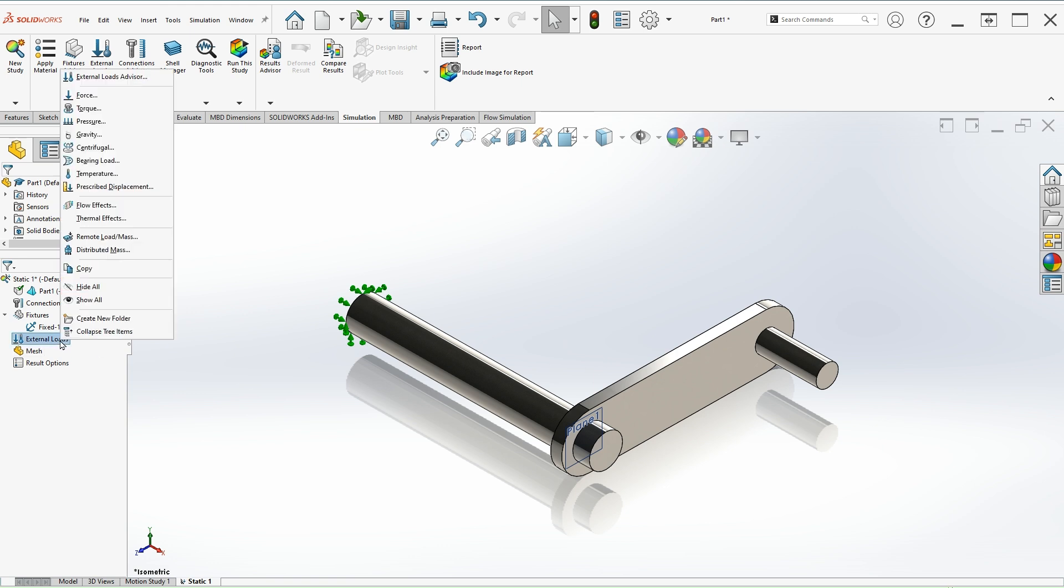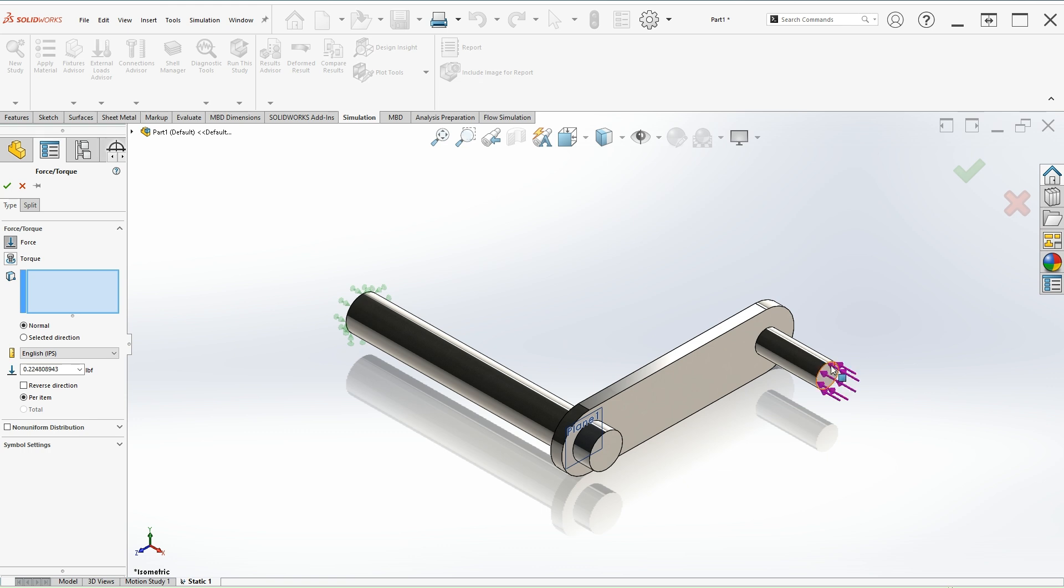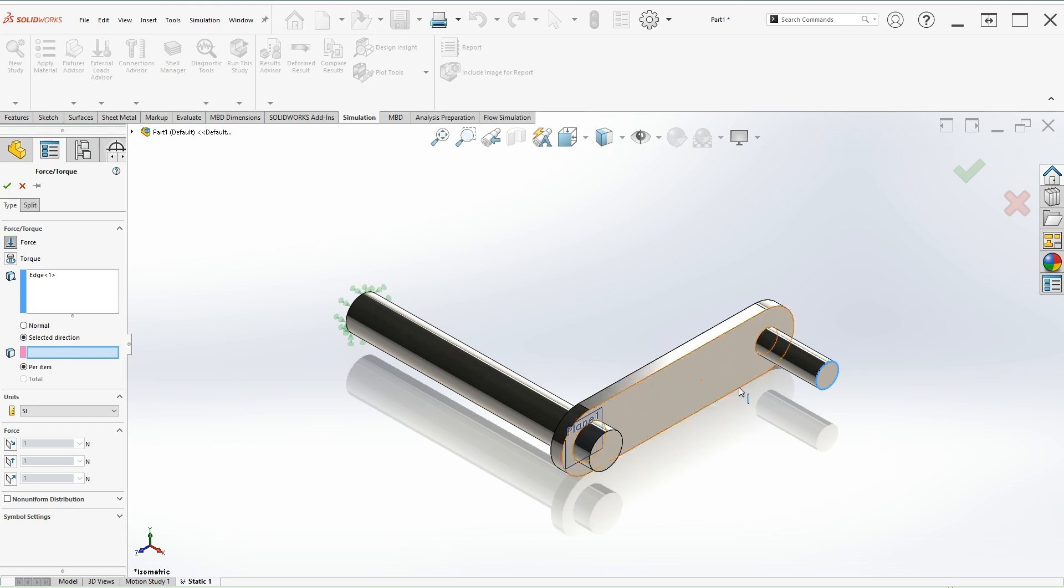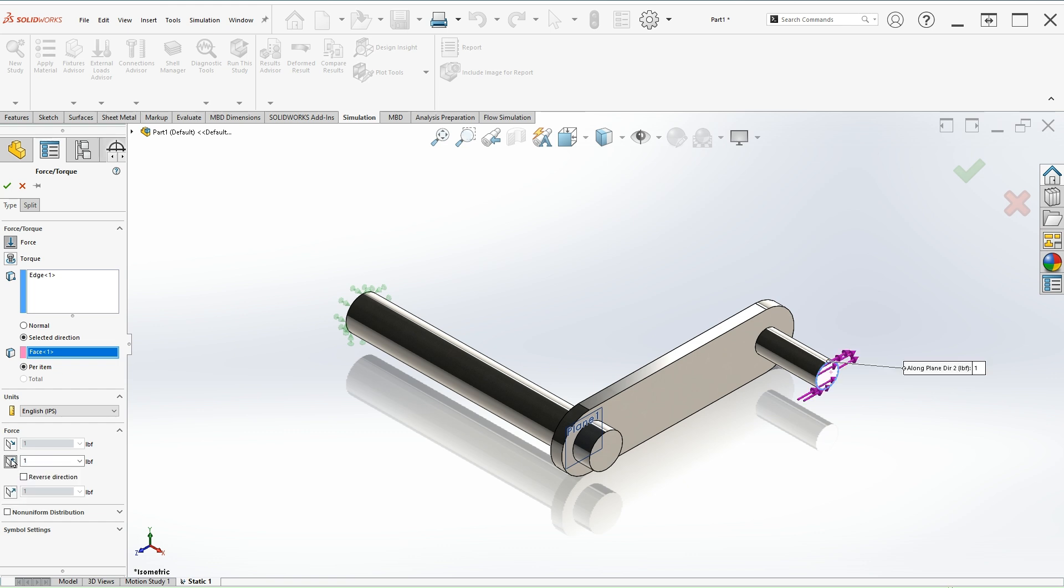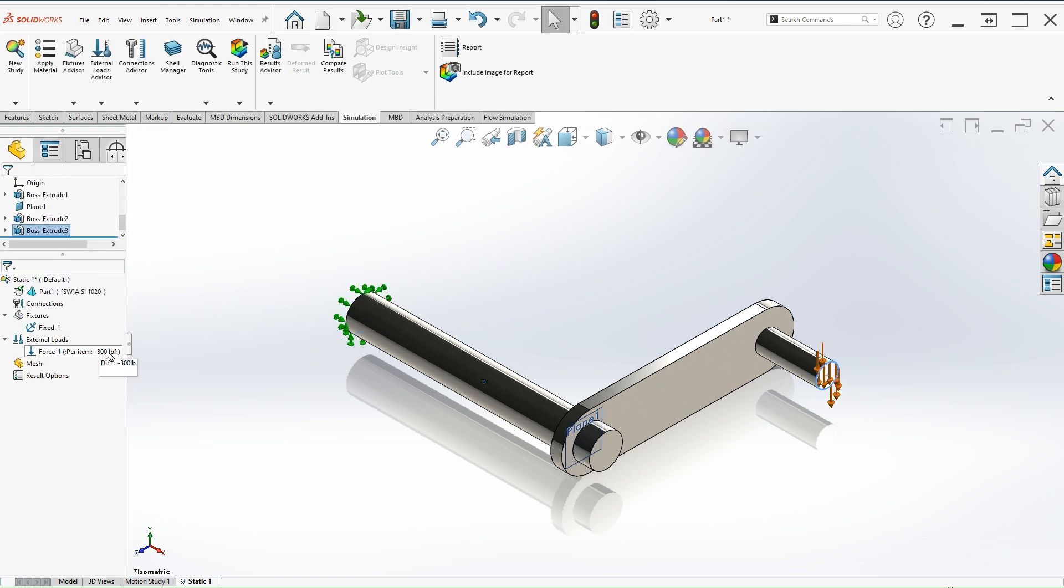Next, we'll do external load. Right click, select force. This will be in the IPS unit. Select the edge first and then select the direction. Select that face for the selected direction. We are going to make that go in this direction right here. So the force is going up. Looking at the problem, this is supposed to go down. You can just click on reverse direction and put the 300 pound force. Let's hit OK. You can see here we applied the 300 force.